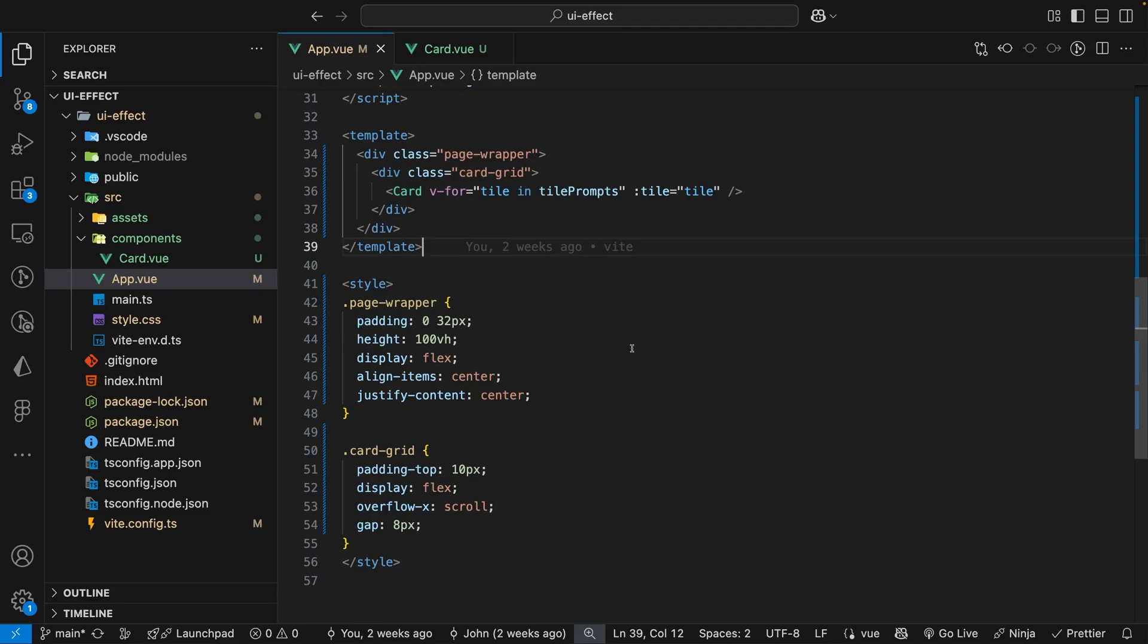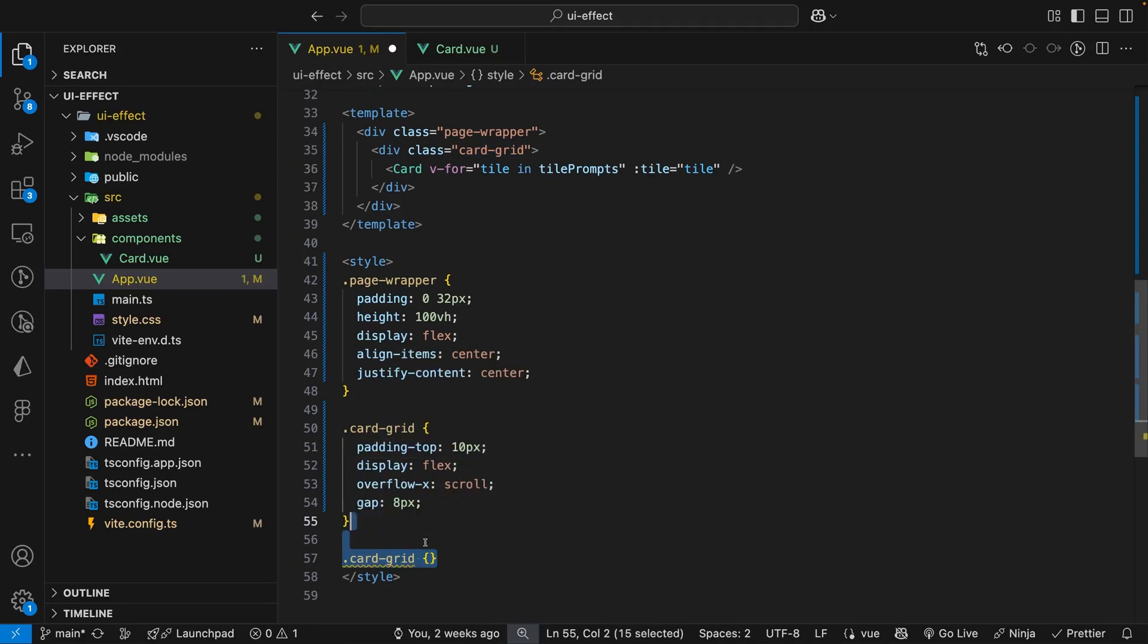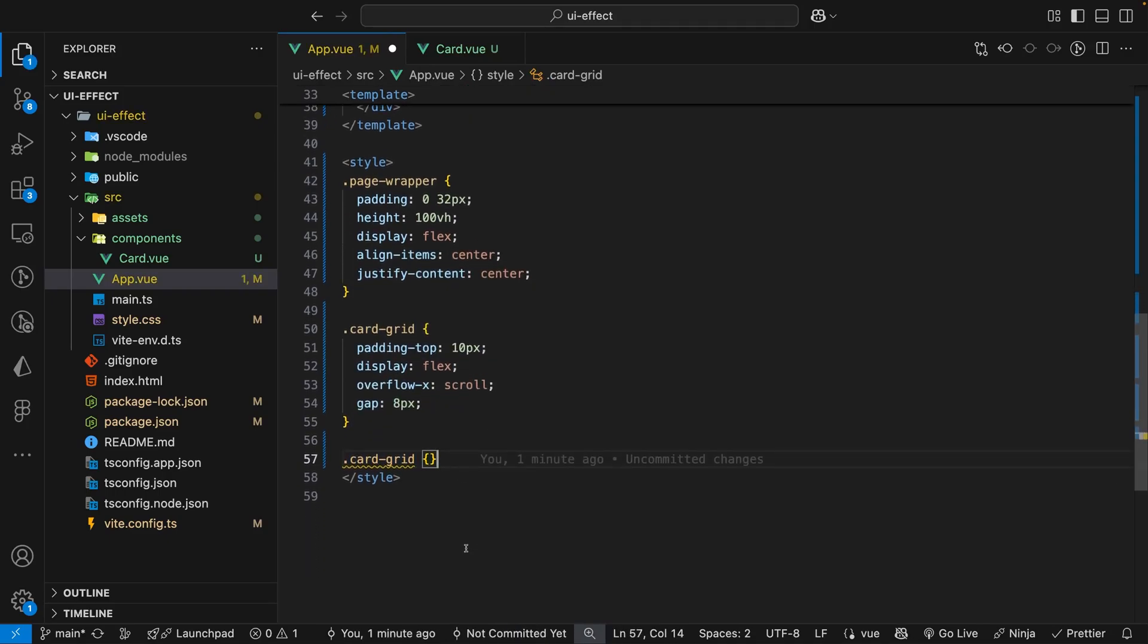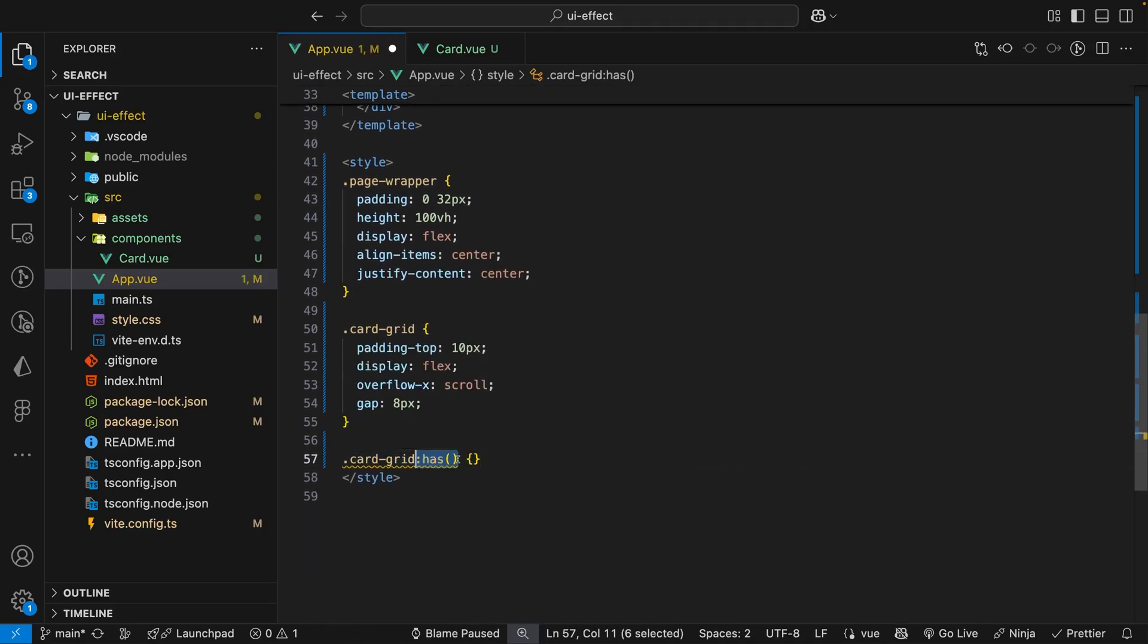Within our app.vue file we'll want to target the div with the class of cardGrid which is our grid container. Then on this selector what we want to do is use the has pseudo class and we want to check for any card that is being hovered.